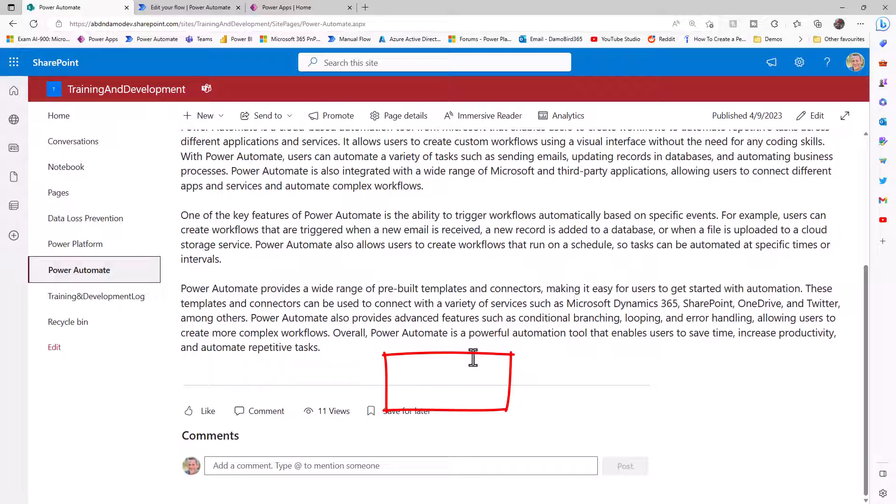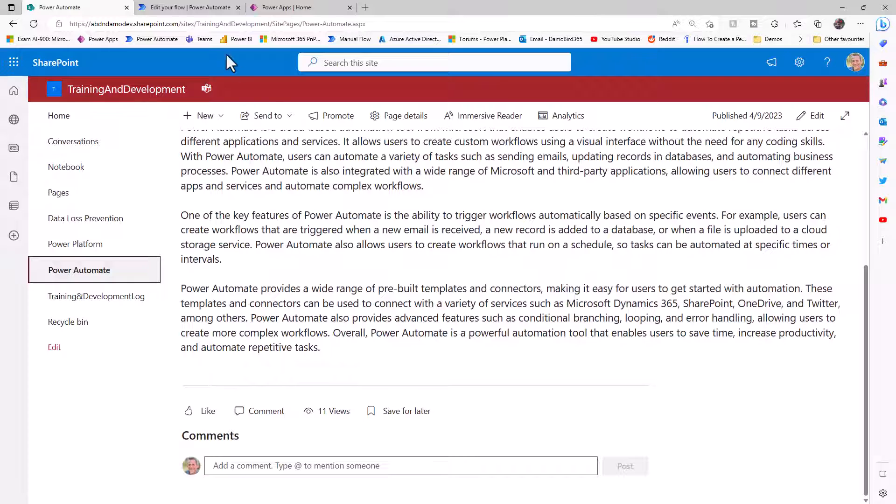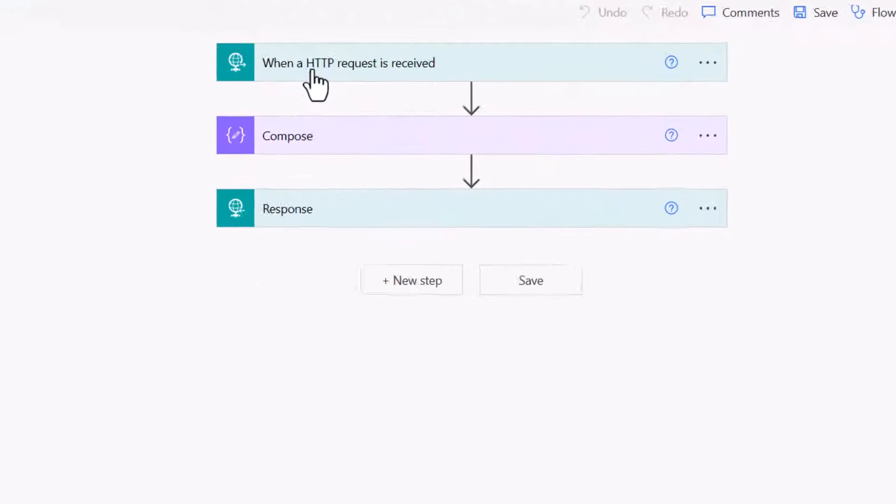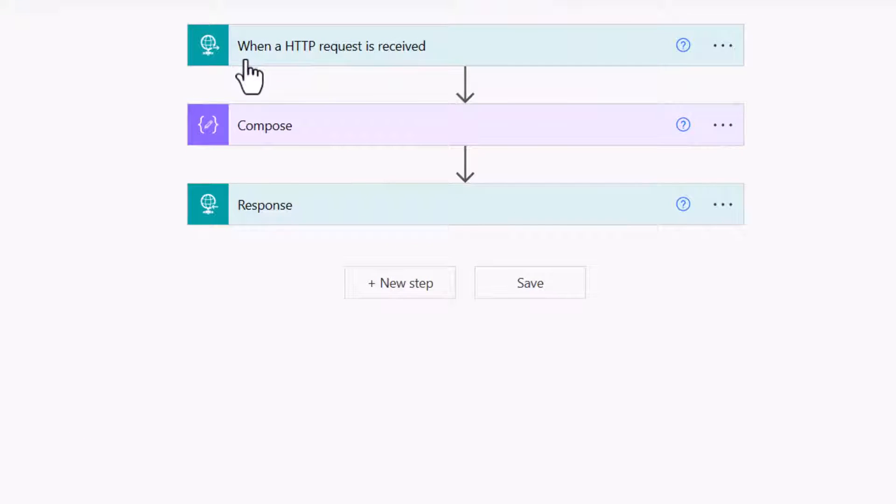That flow can either run in the context of the owner of the flow, in which case you can use an HTTP trigger. And I'll show you that first. Or you can have the flow run in the context of the user that's actually on this particular SharePoint page. And it's there that I'm going to show you how we can embed a Power App with a flow button. If we look at the first example, which is an HTTP triggered flow, if I open up my prebuilt flow here, you can see I've used the when an HTTP request is received.